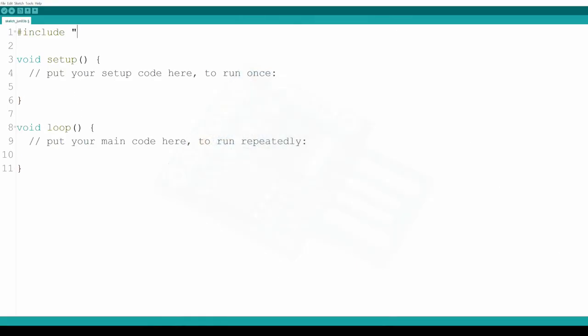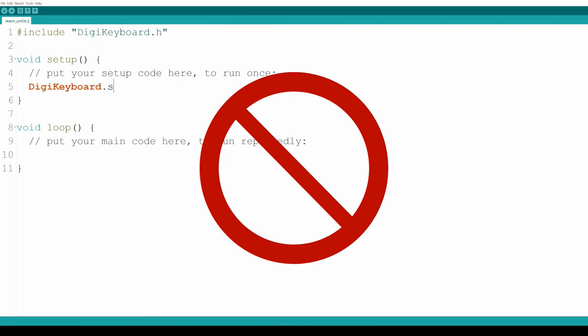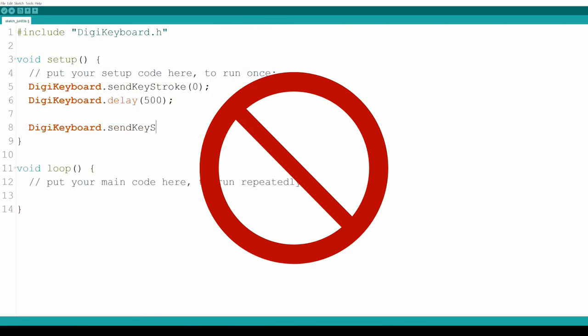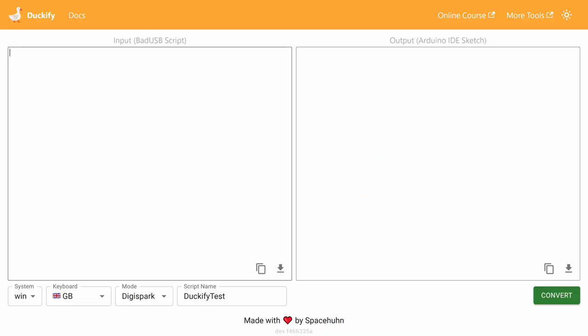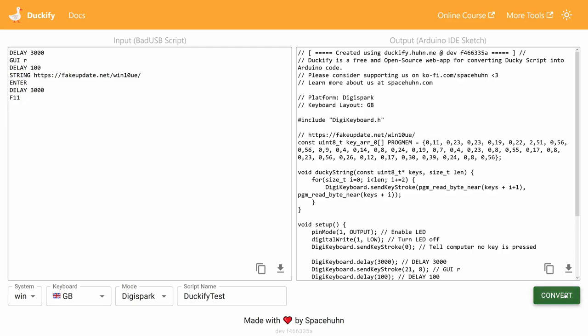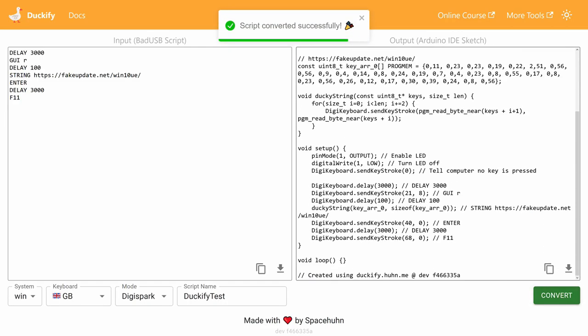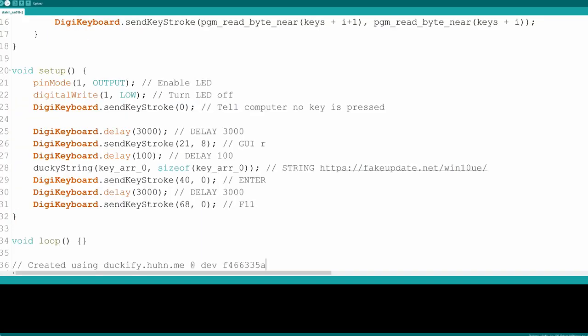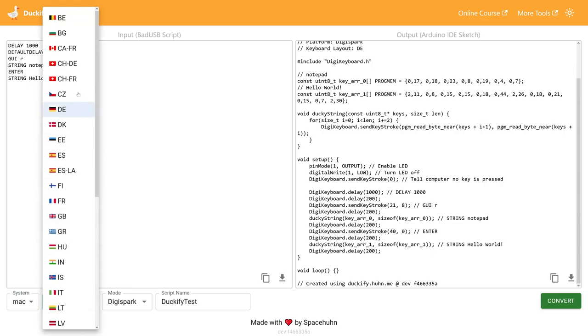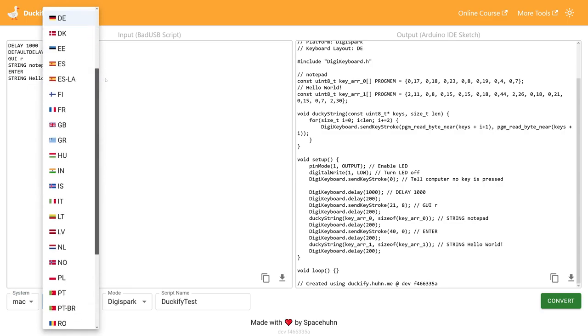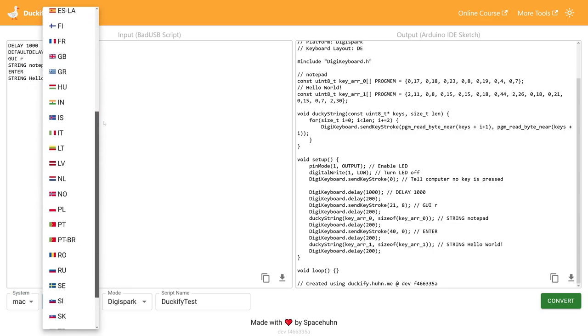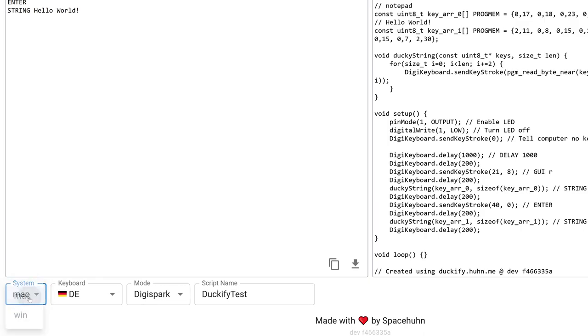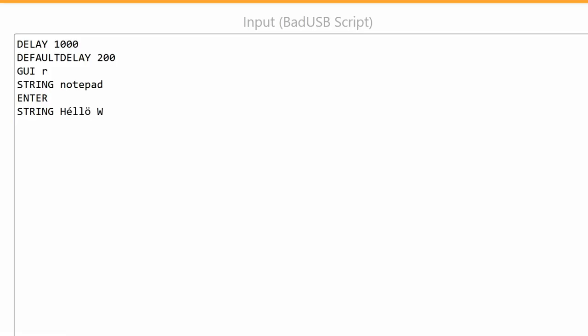You no longer have to mess around with the DigiSpark programming language. You can simply use your existing Ducky scripts or scripts you find online. It gets even better because Duckify supports a variety of different keyboard layouts, including those for macOS, so all the special characters are supported right out of the box.